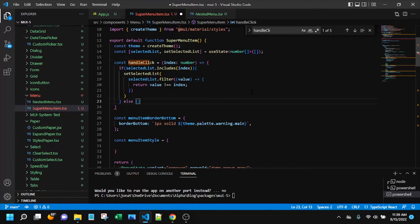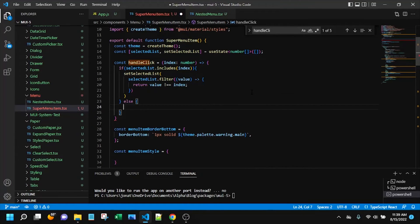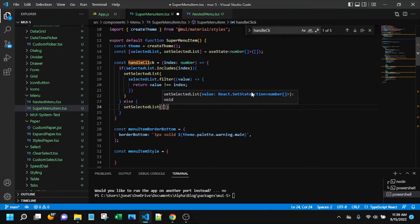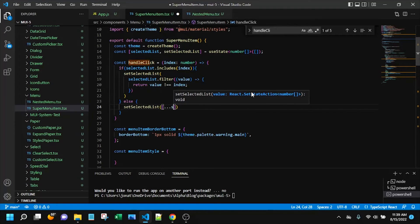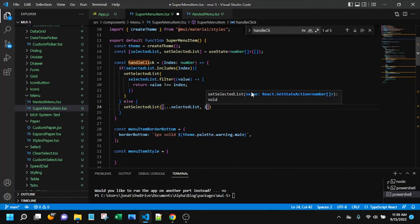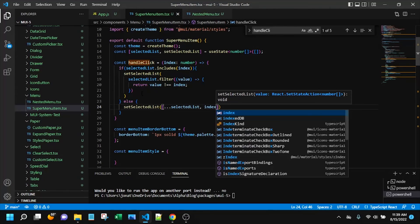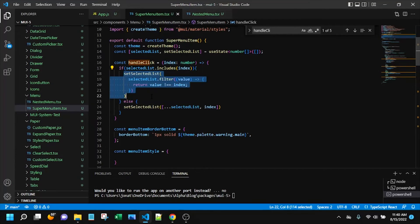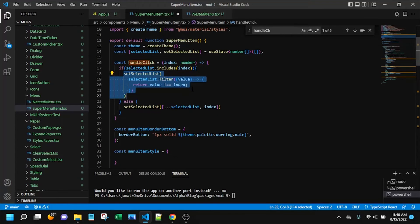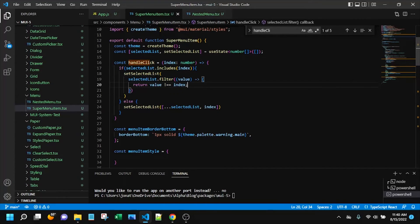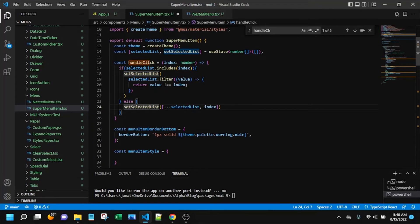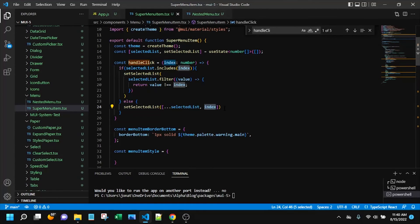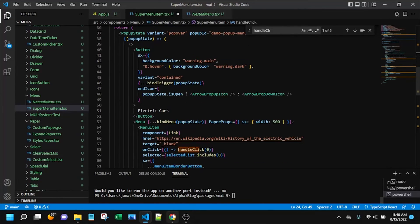So that value we don't want is simply if value is not equal to the index. So there's kind of step one of our handler here. And the else is set selected list. And here we can just add the new value to our selected list. So just to reiterate, if the selected list includes the index of the menu item that we just clicked, we have to create a new selected list.